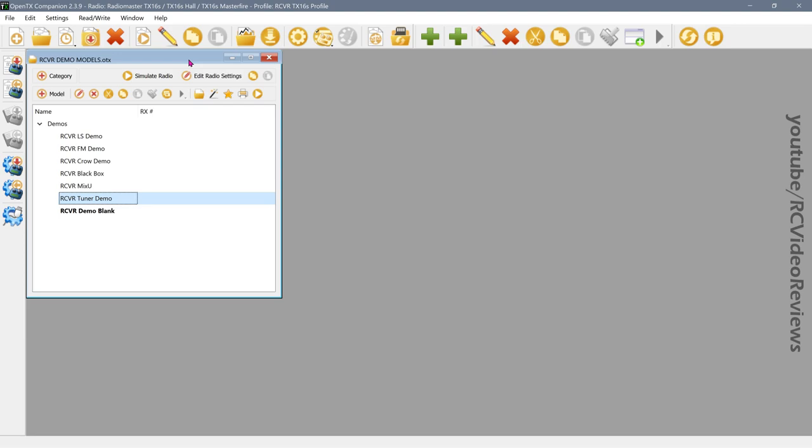There are two primary things we're going to focus on in this configuration. The first one is instant trim. And then the second thing we're going to talk about is how to use global variables, special functions, and logical switches to adjust your expo and your weights and have the radio tell you what's going on as you fly.